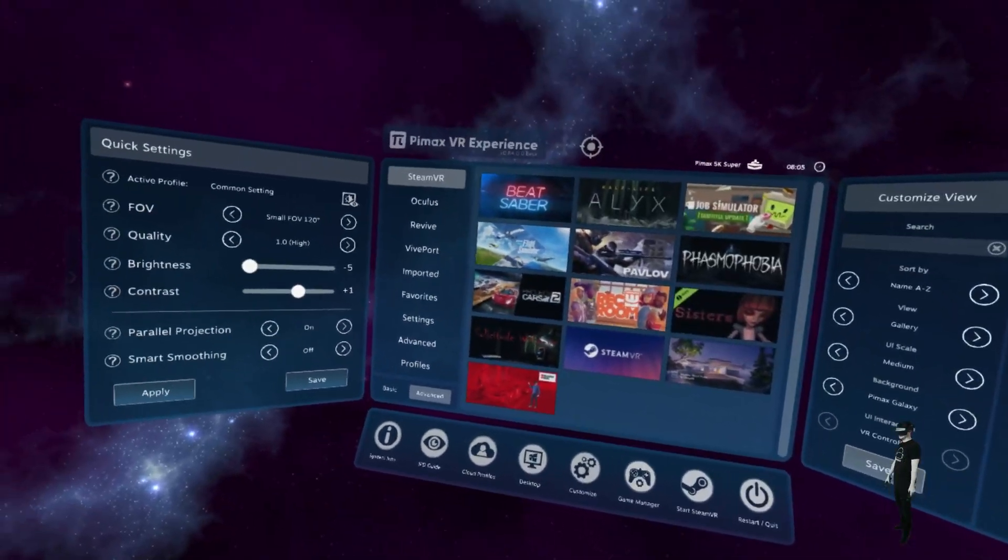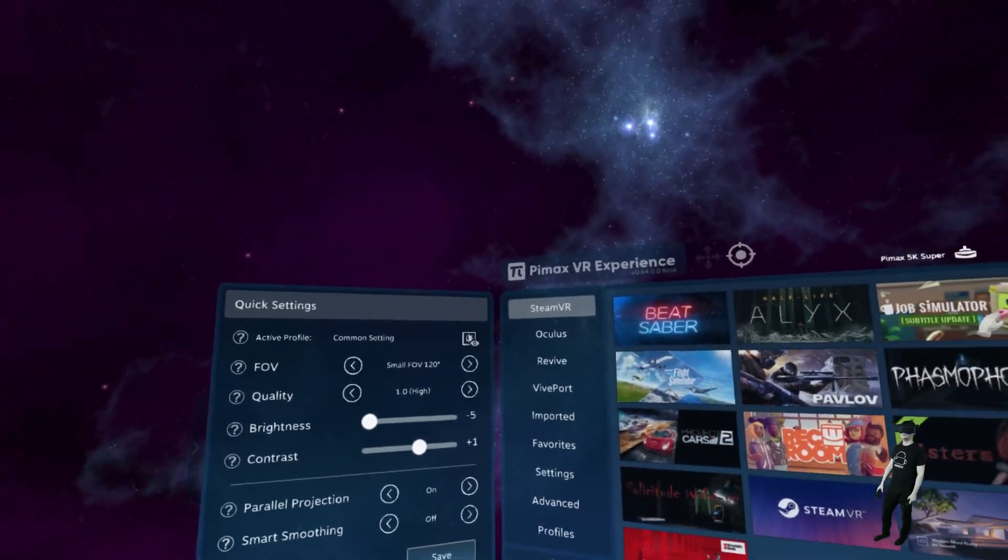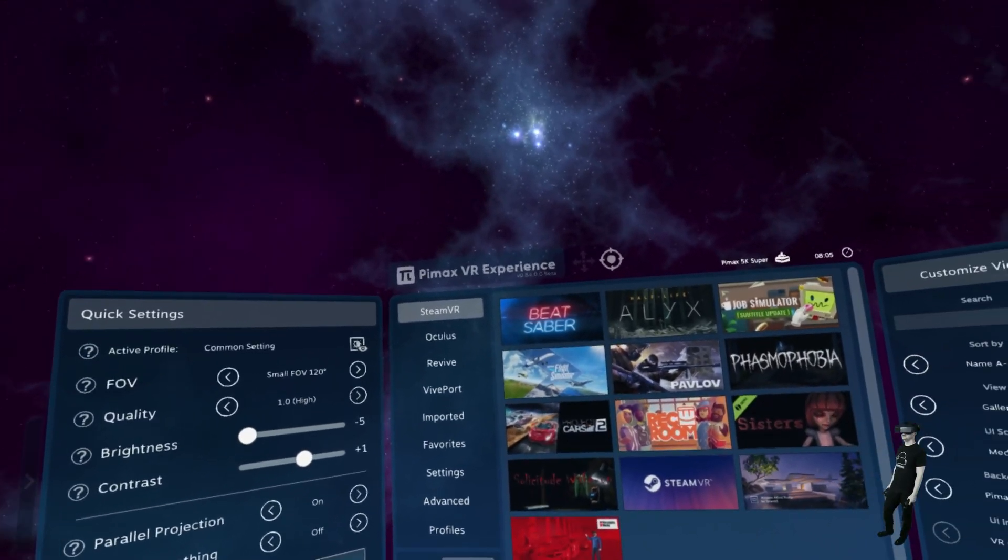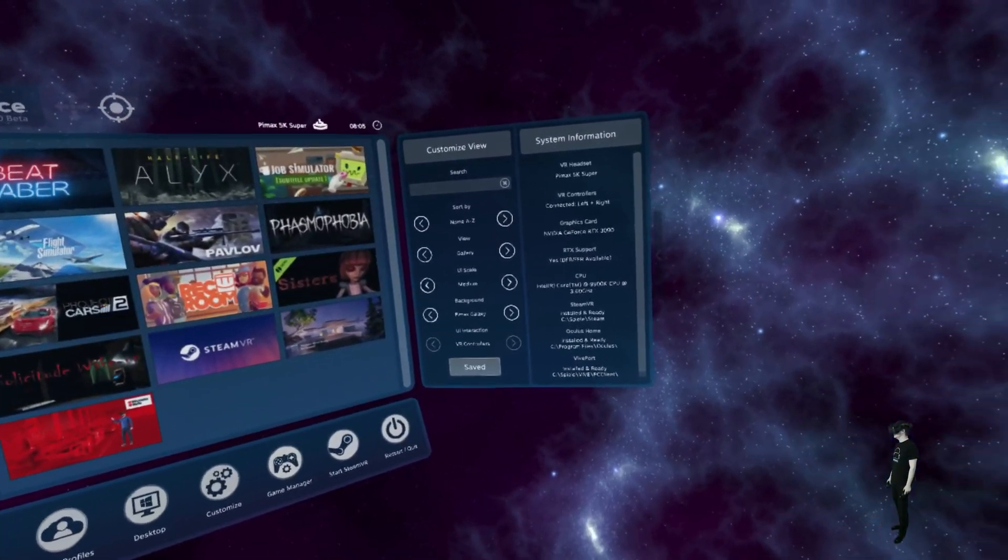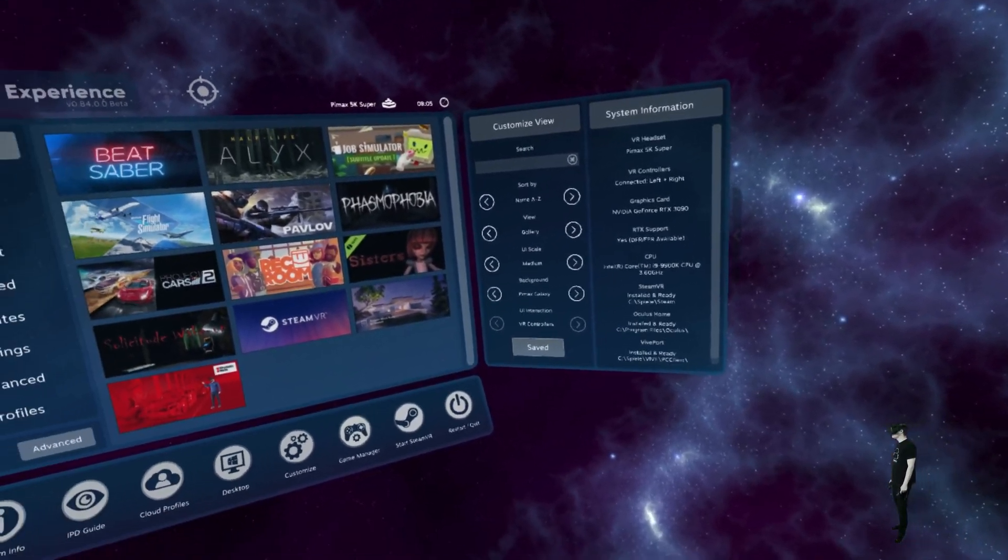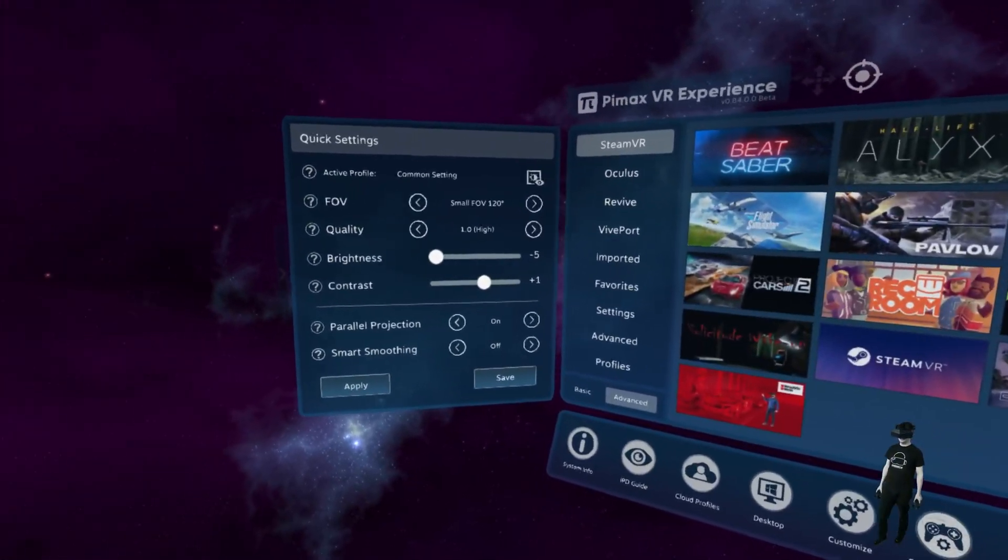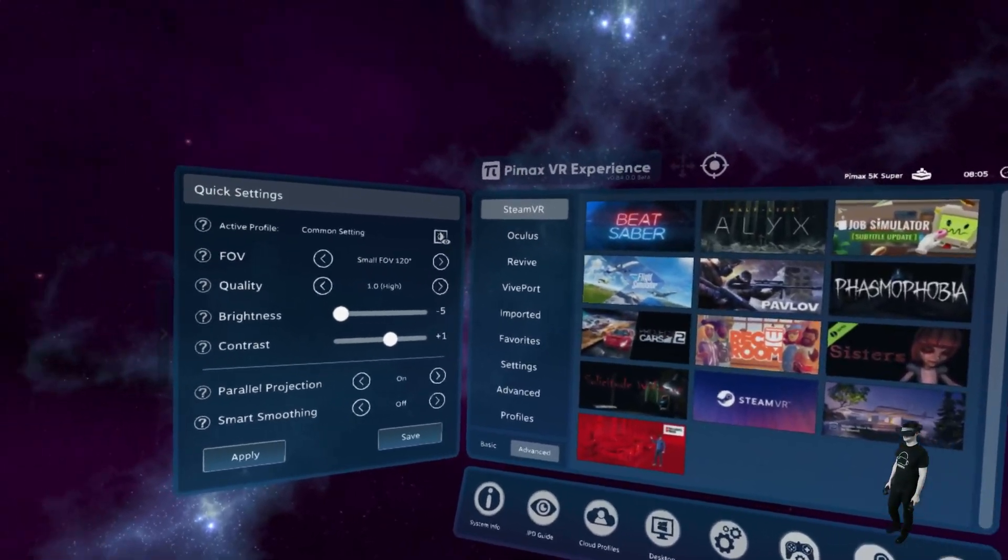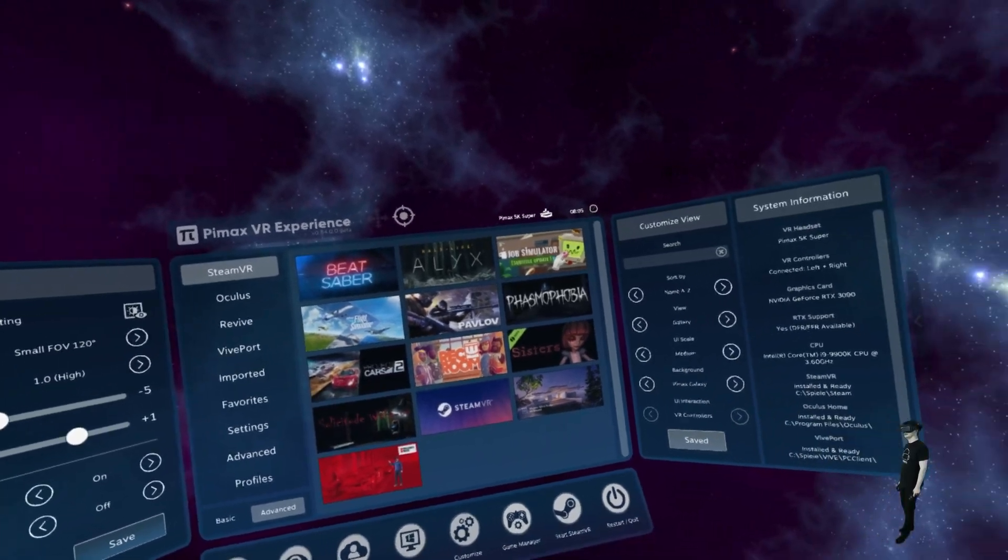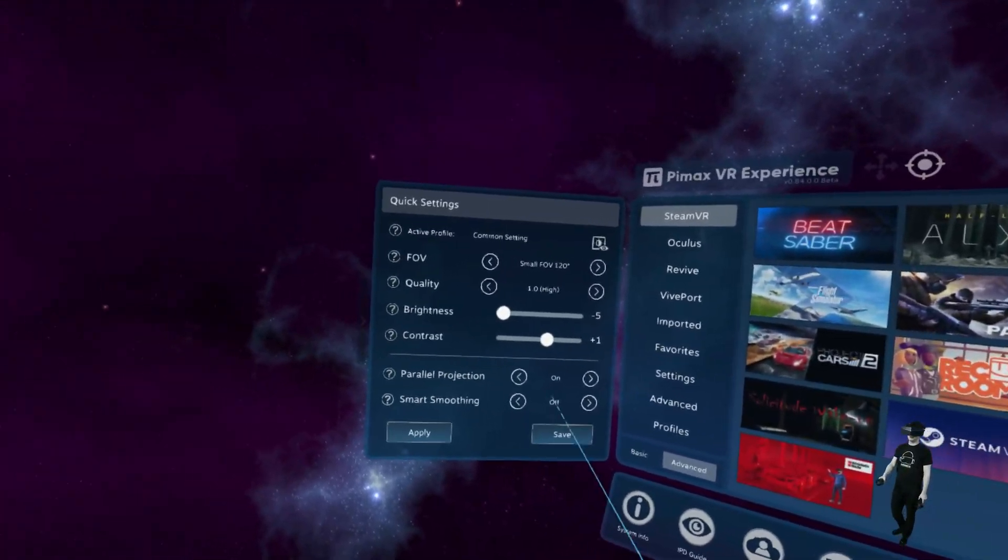Okay guys, welcome to the Pimax VR experience. I started it now. And as you can see, this looks pretty cool here. So let's check out everything.